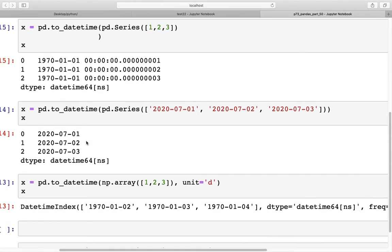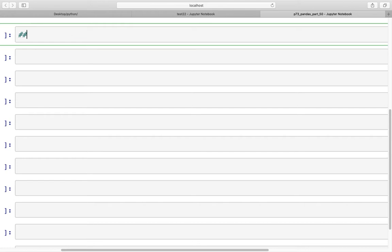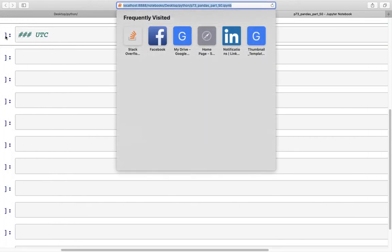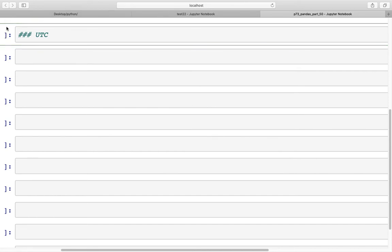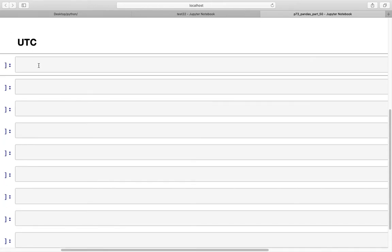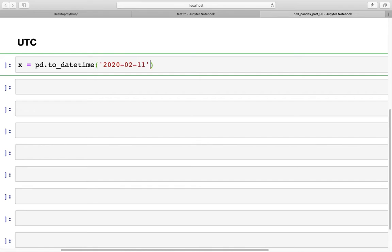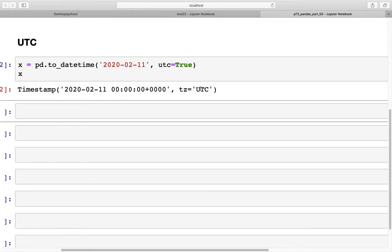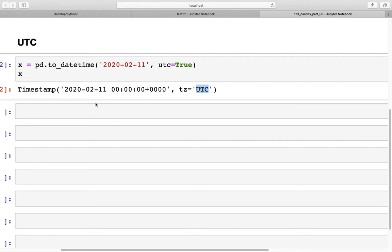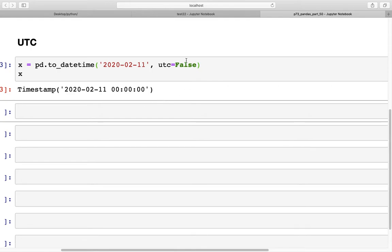Next, let's look at the UTC parameter. UTC is the constant reference time used worldwide. We can specify x equals pd.to_datetime('2020-02-11', utc=True). Setting utc=True adds the UTC timezone to the output timestamp. Setting it to False gives no timezone, and None also produces no associated timezone.